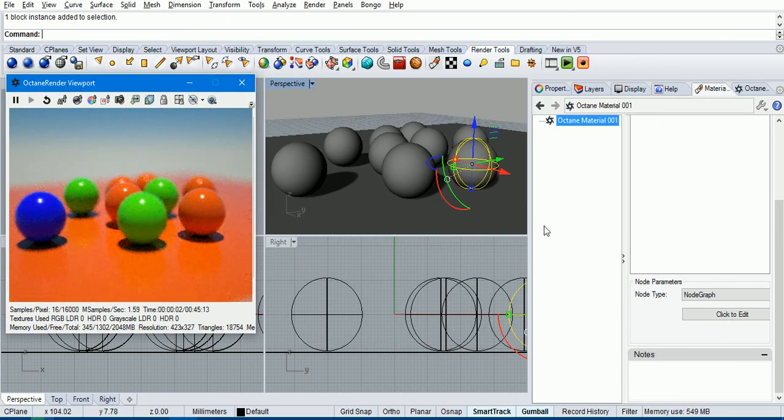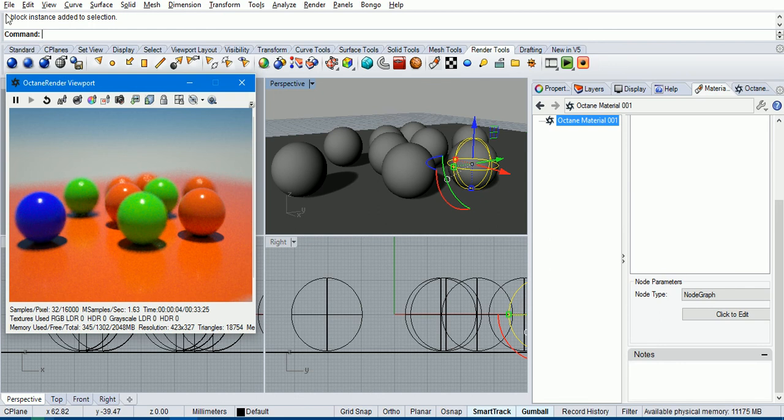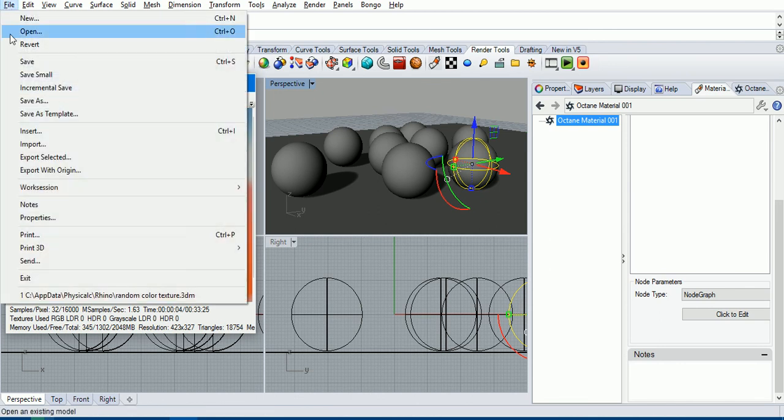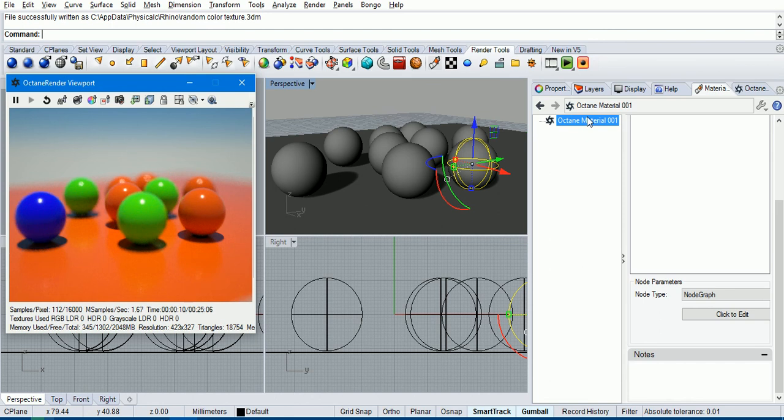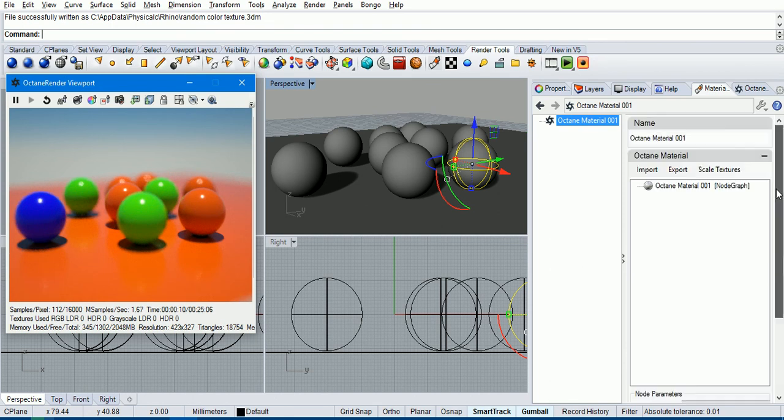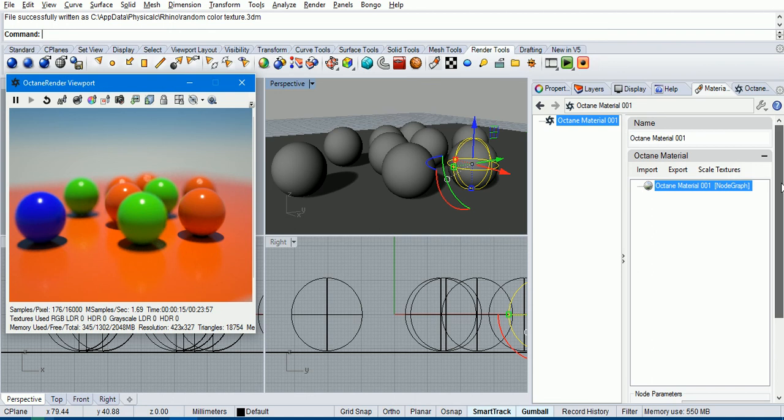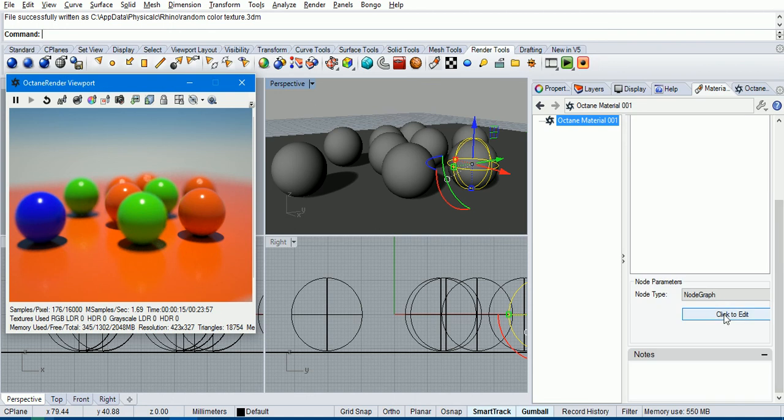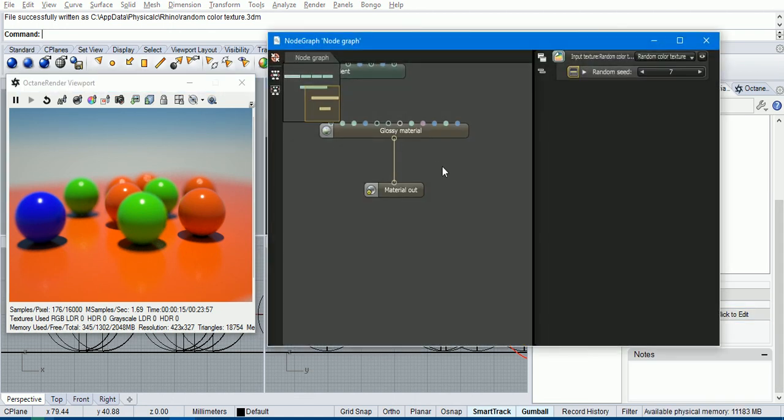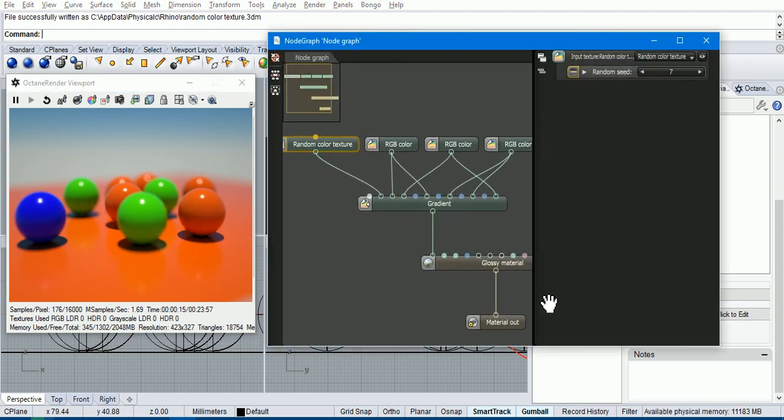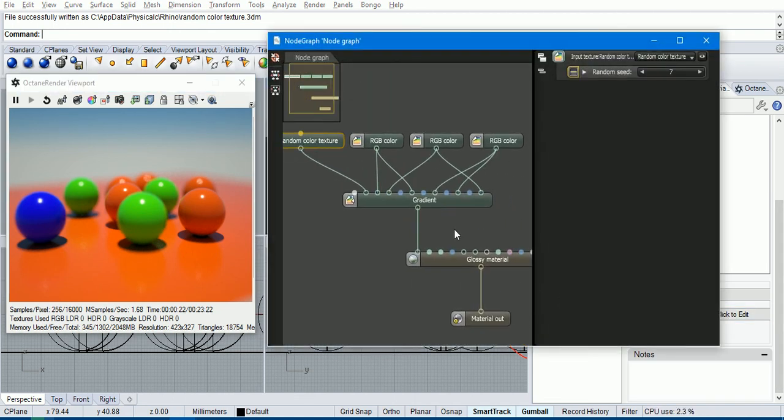So then when you save that scene, if you go and save that scene, when you next load that scene, this Octane material here will just appear without its tree. It'll just have a node graph type. And you can go and click to edit the node graph and it will bring that graph up again.